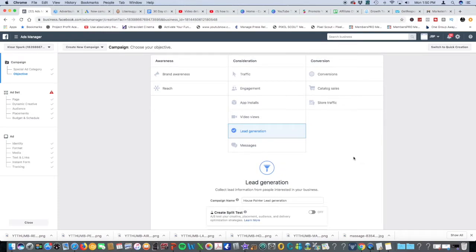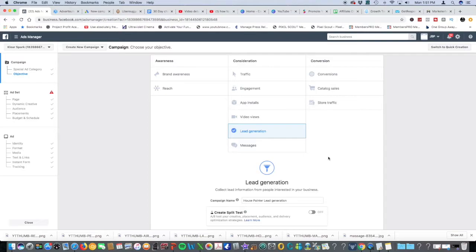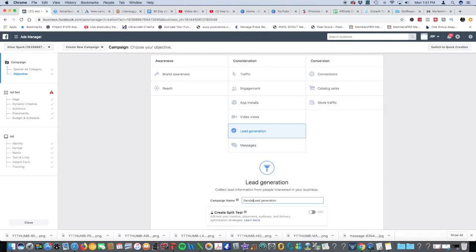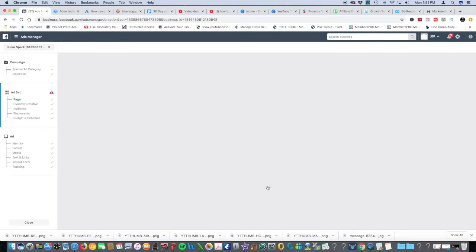Here we are back in the Facebook ads manager. We're using a lead generation objective because we're able to capture the leads on Facebook's platform as opposed to having a landing page. I know a lot of people don't have a landing page, so this is a great solution. When people hit the call to action button on the ad, it auto-populates their name, email, and phone number, which is why it converts so high. Let's label this dentist lead generation and hit continue.